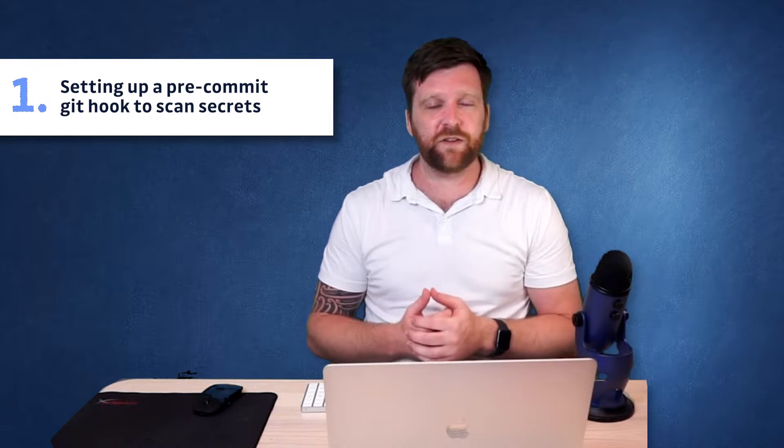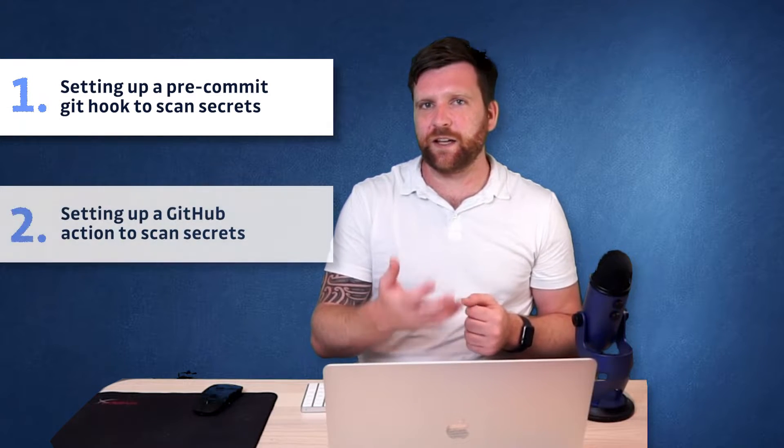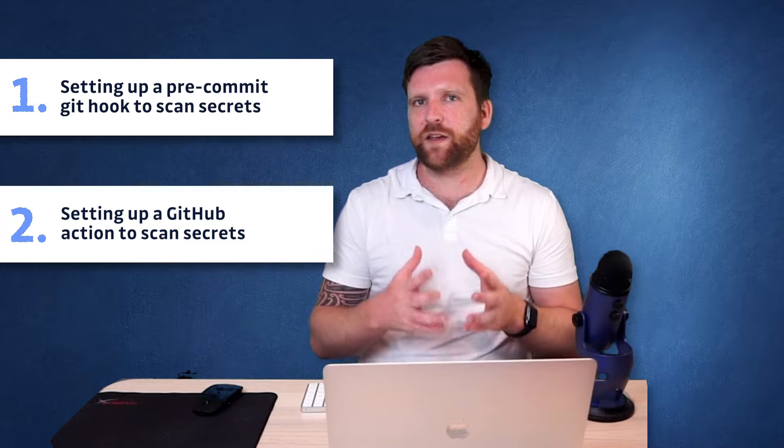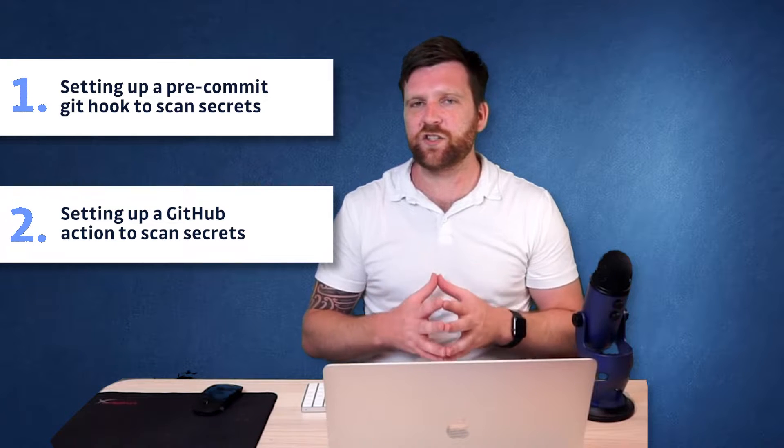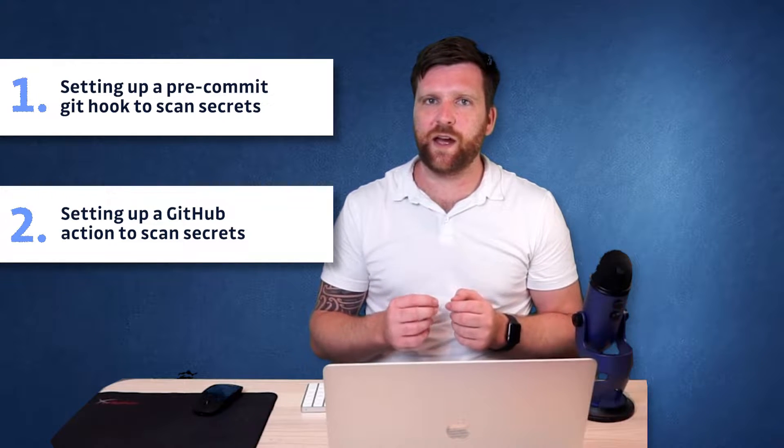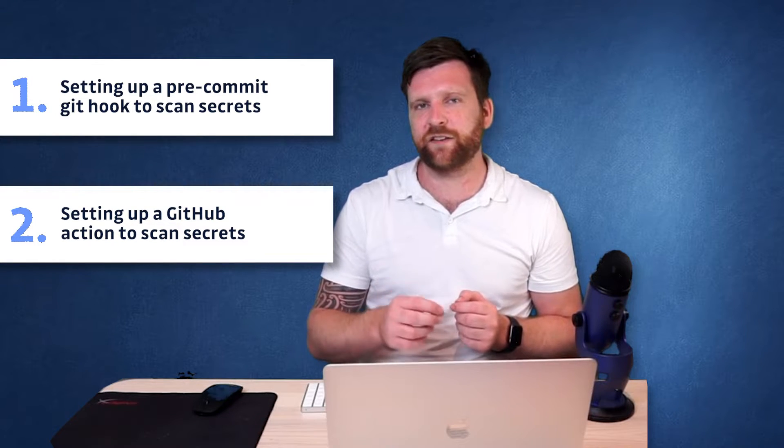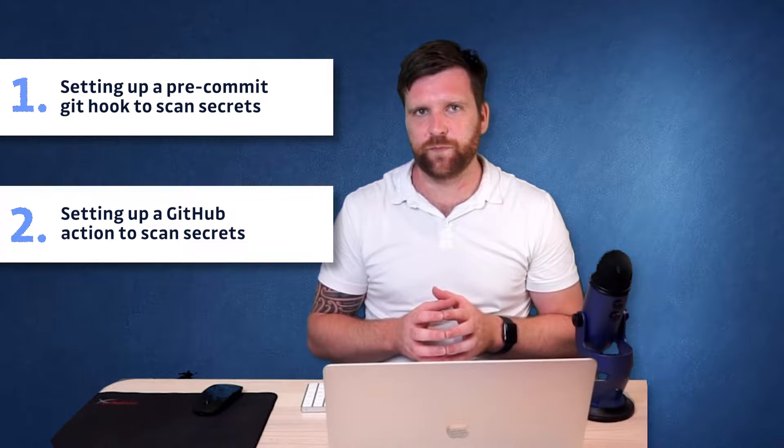In this video, I'm going to show you some of the features of GitGuardian Shield, the open-source CLI tool to detect secrets from GitGuardian. We're going to go through how to set up a pre-commit hook and the different options involved, and then we're going to take a look at how we can add GitGuardian Shield into our GitHub Actions workflow.